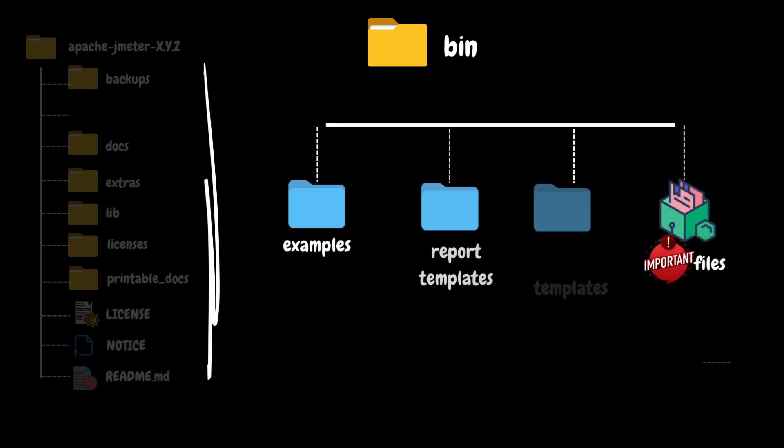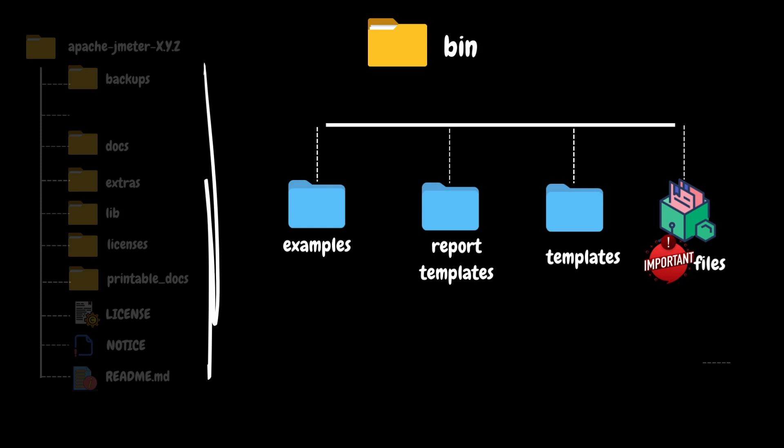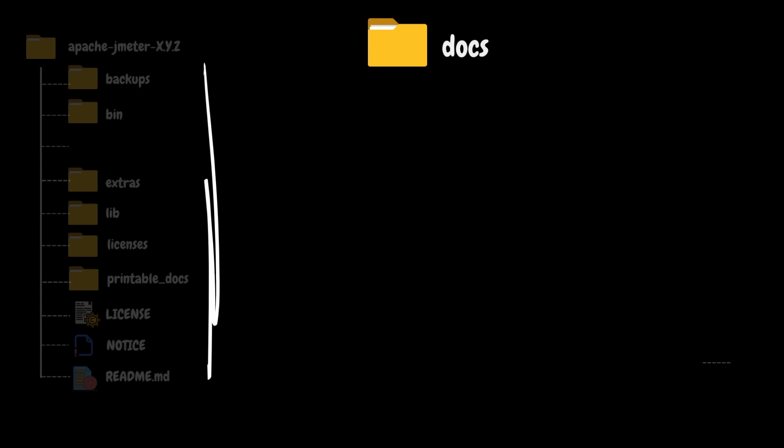There are three subfolders available in the bin folder: examples, report templates, and templates. In the examples folder, you can find some CSV and script examples. In the report templates and templates folder, you can find some sample report templates and script templates. You can use these script templates to quickly develop the JMeter script.